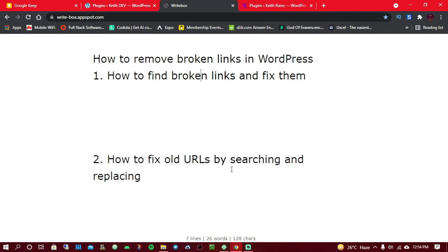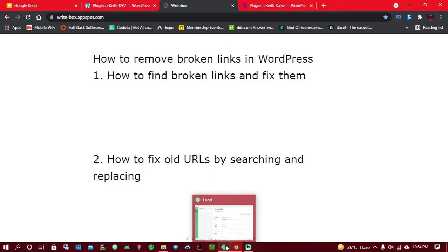So if you happen to migrate your site, you might find that some of the URLs in your posts are still showing the old URL or some other URL. So this is what you're going to fix.